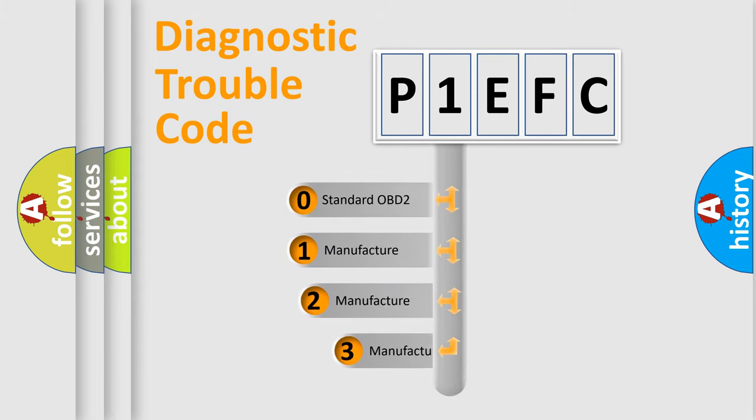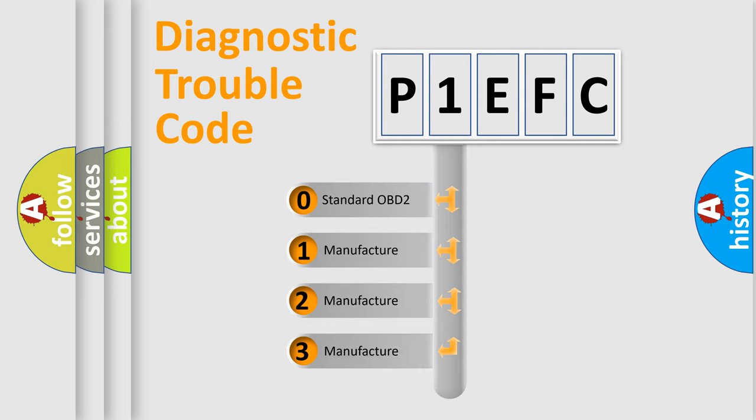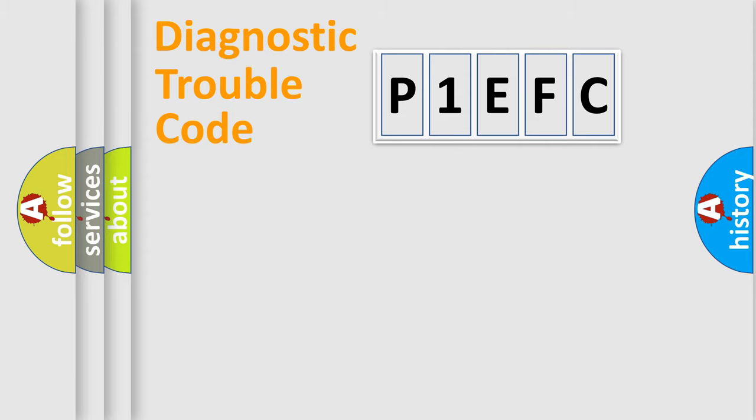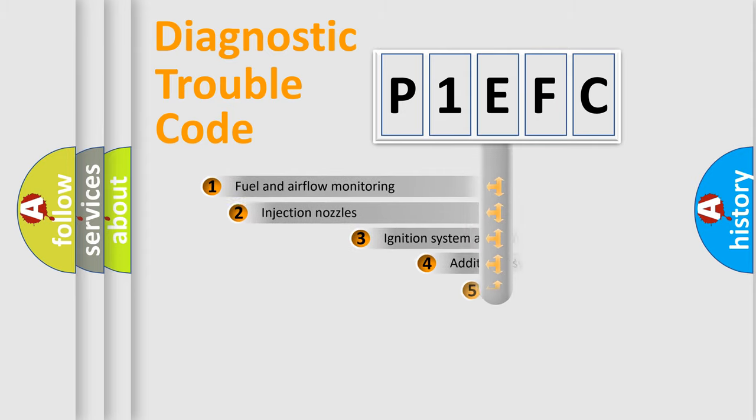If the second character is expressed as zero, it is a standardized error. In the case of numbers 1, 2, 3, it is a manufacturer-specific expression of the car-specific error.